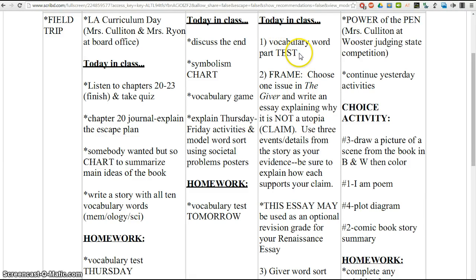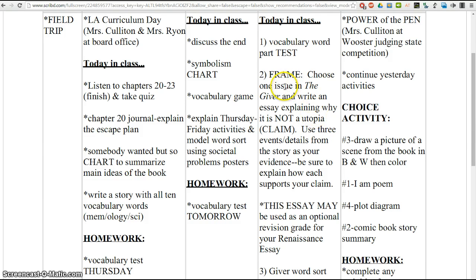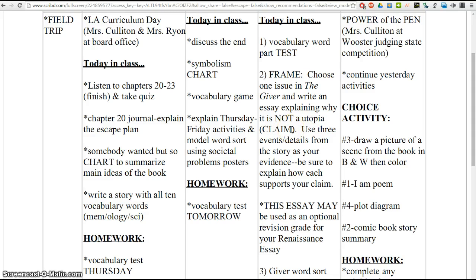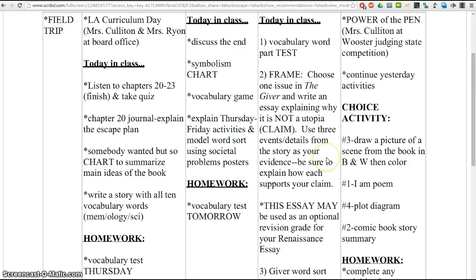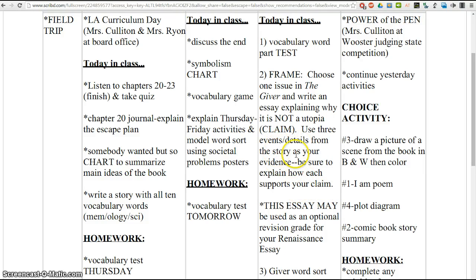After you've turned your test in, the next activity you're going to work on is your essay about The Giver. You're going to choose one issue from The Giver and write an essay explaining why it's not a utopia. This is going to be your claim. You're going to find three details from the story, three events. You can use quotes from the story if you'd like. Just make sure you put parenthetical in to show what page they came from. And then you're going to explain how that example supports back to your claim.